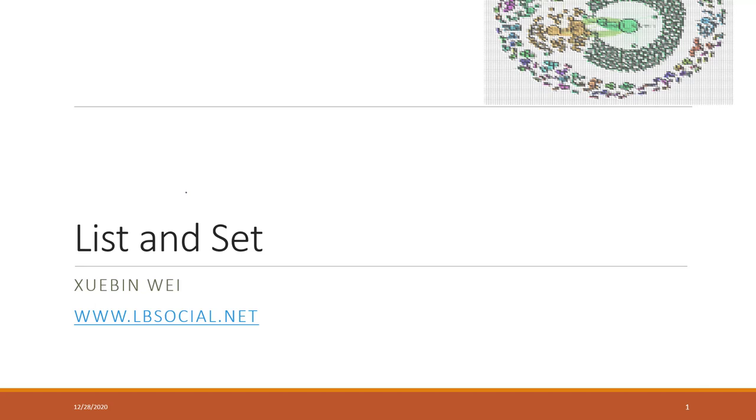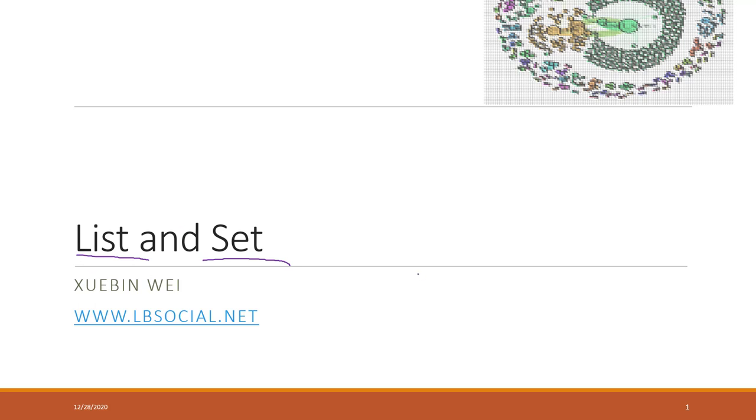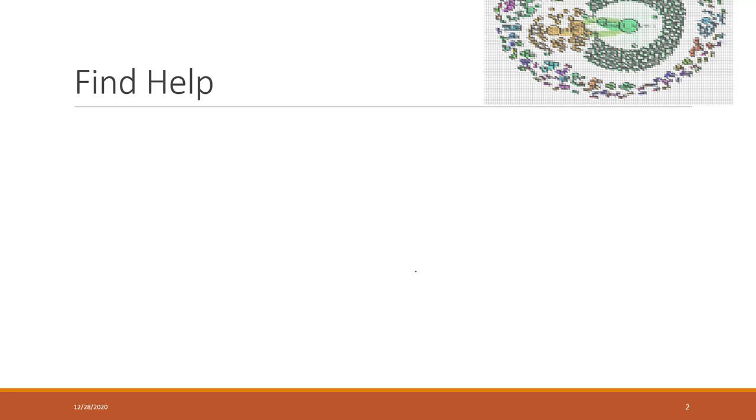Welcome to today's lecture. Today we are talking about a Python container which is list. List is very powerful and we use it a lot in Python. We will also introduce another data container which is very similar to list but they are slightly different.